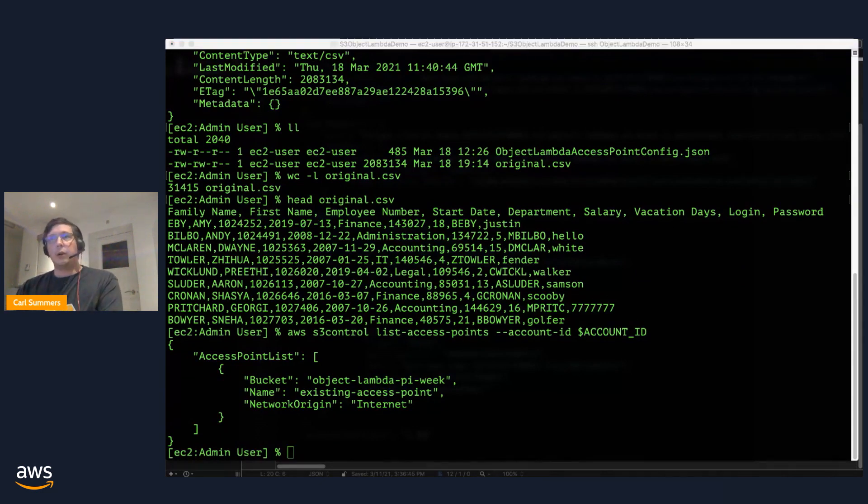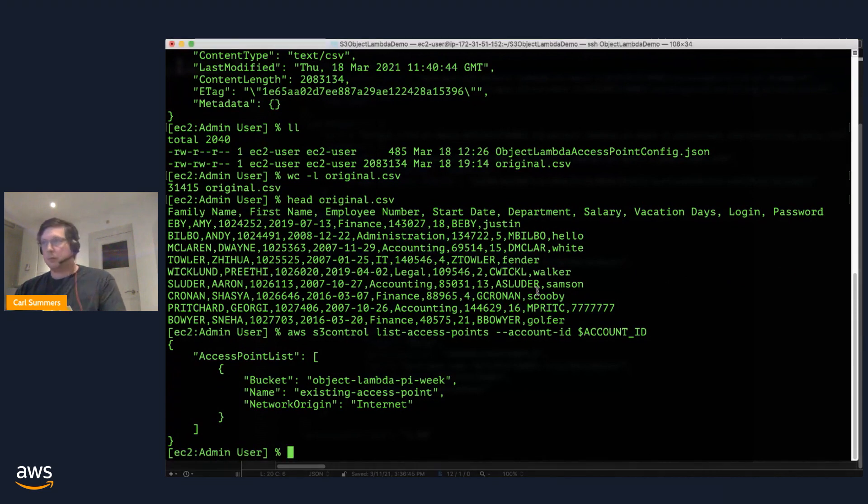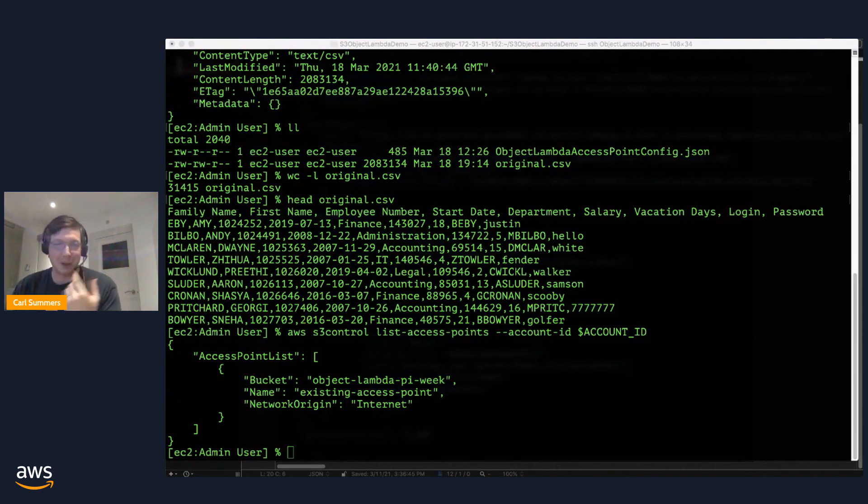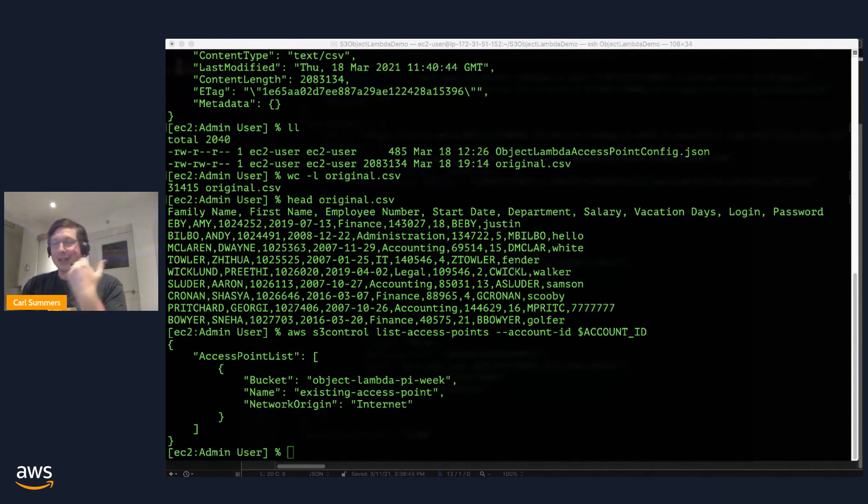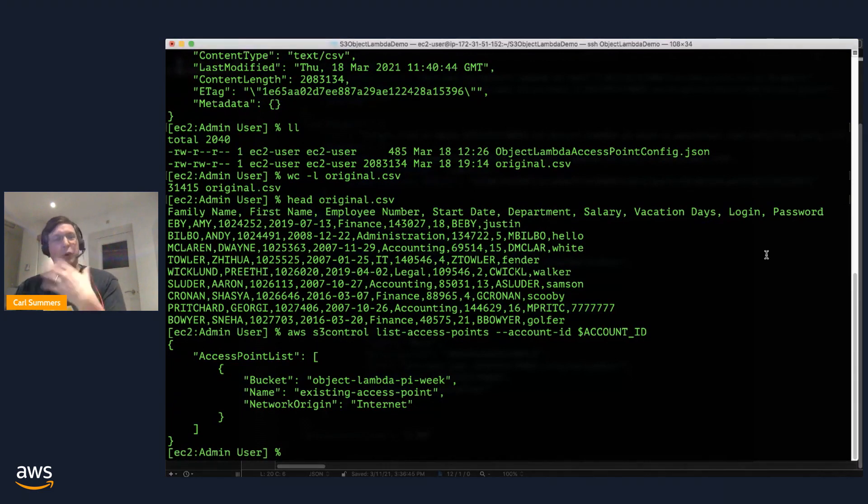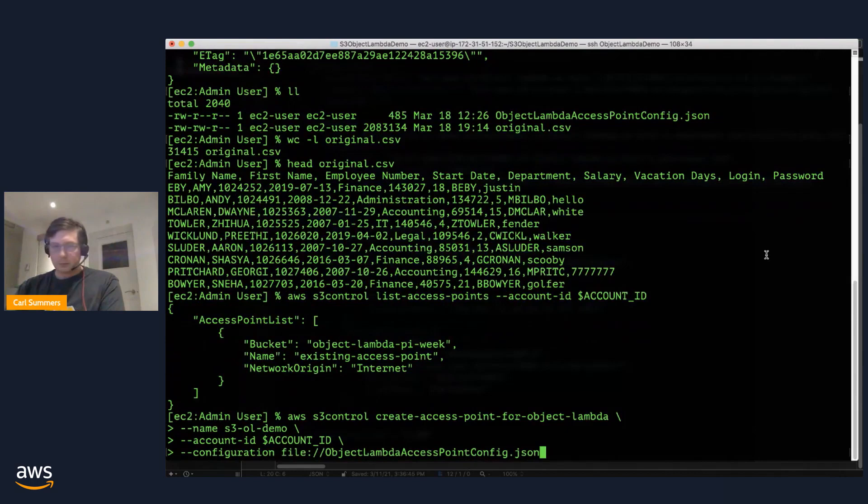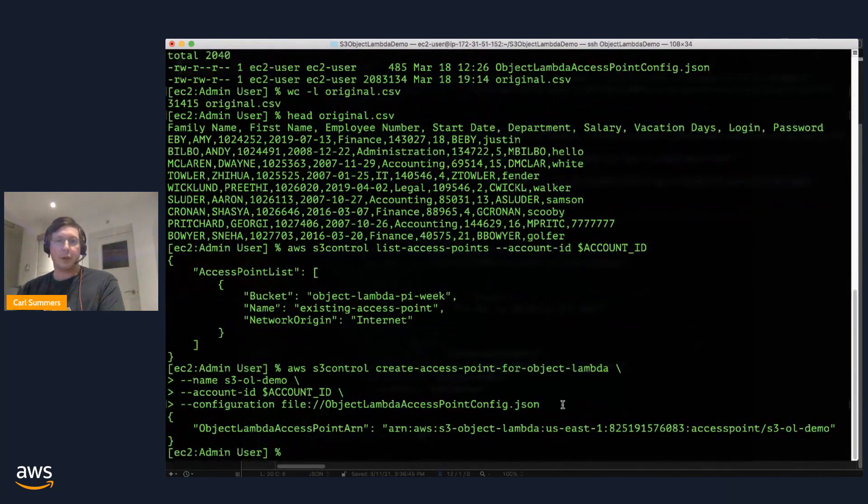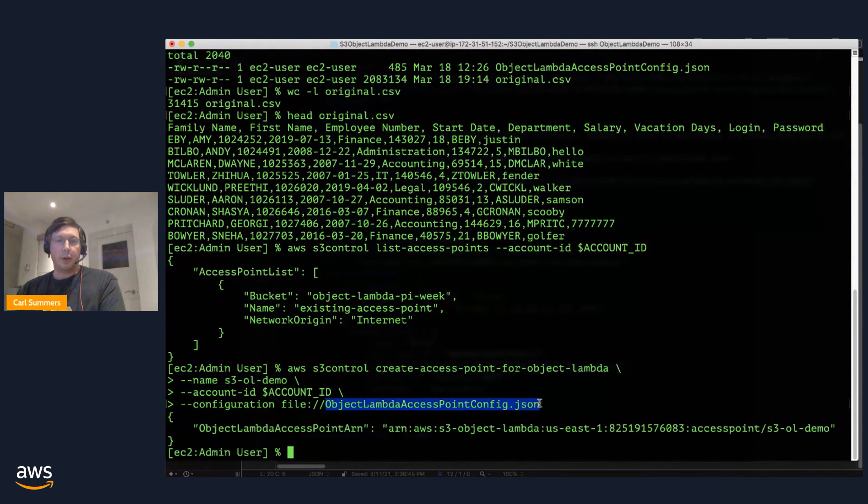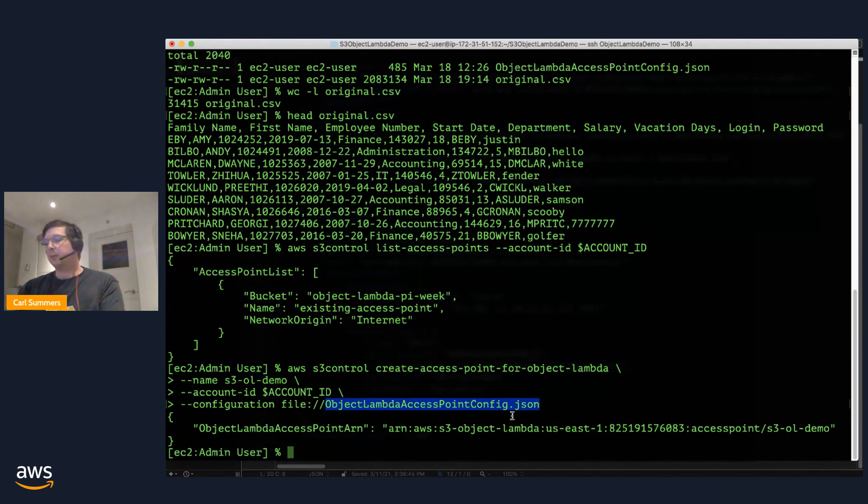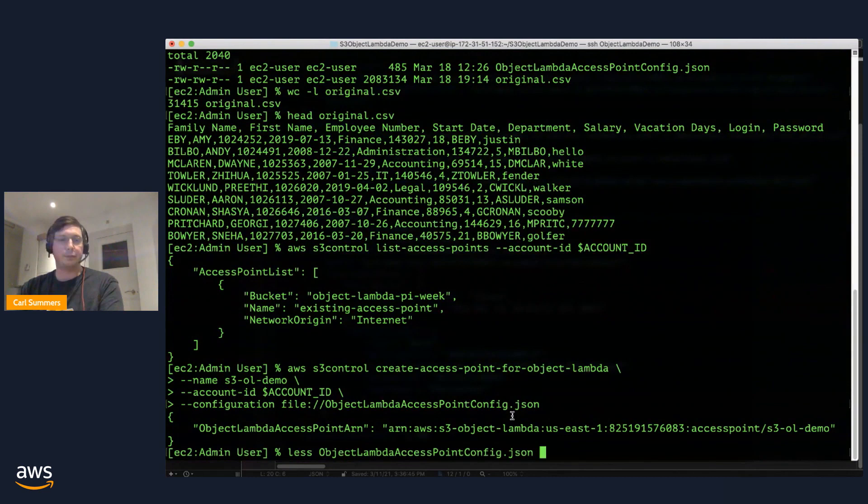What we're going to do now is go ahead and wrap that. Have I gone mute? Nope, you're still here. I can hear you. All right, sorry. My microphone decided to stop letting me know it was on. Anyway, we're going to go ahead and wrap that access point or decorate that access point in an Object Lambda access point. Pretty straightforward configuration call. You've seen it before. Or for other things, we're calling create access point for Object Lambda. We're going to give it a name. The account ID belongs to you. There's this file that describes the configuration for it. So let's go ahead and take a look at what that looks like.